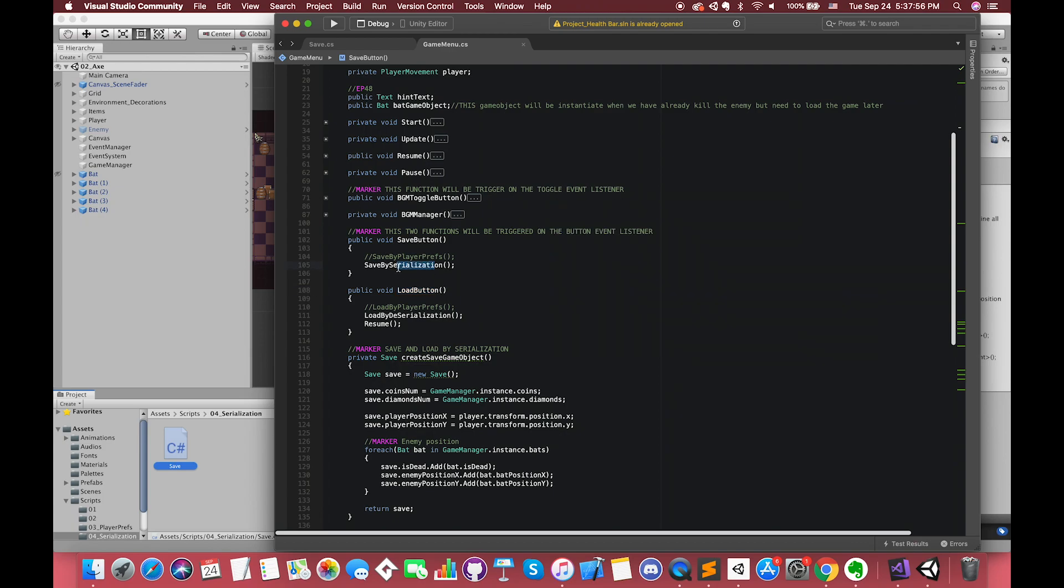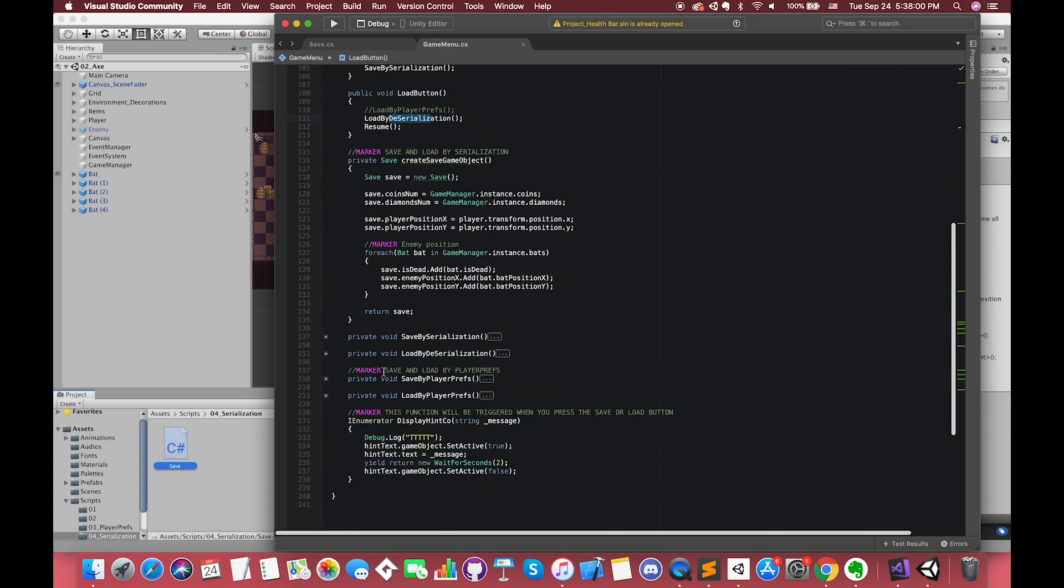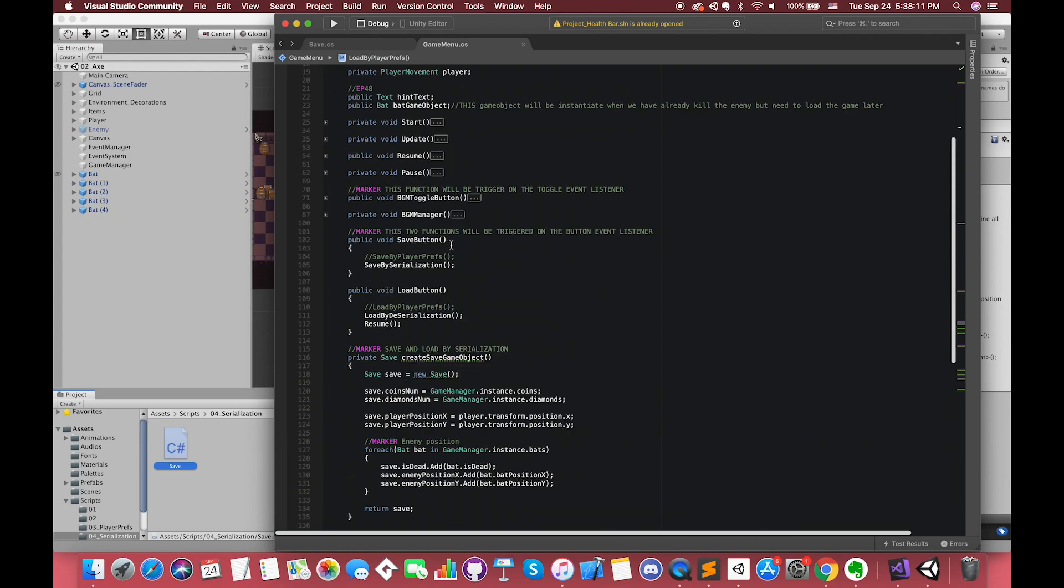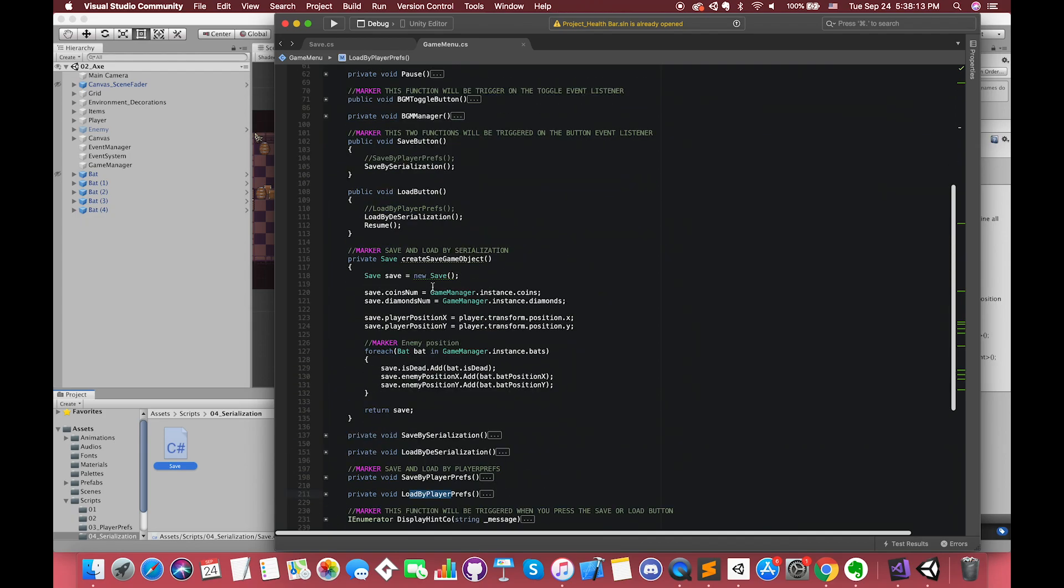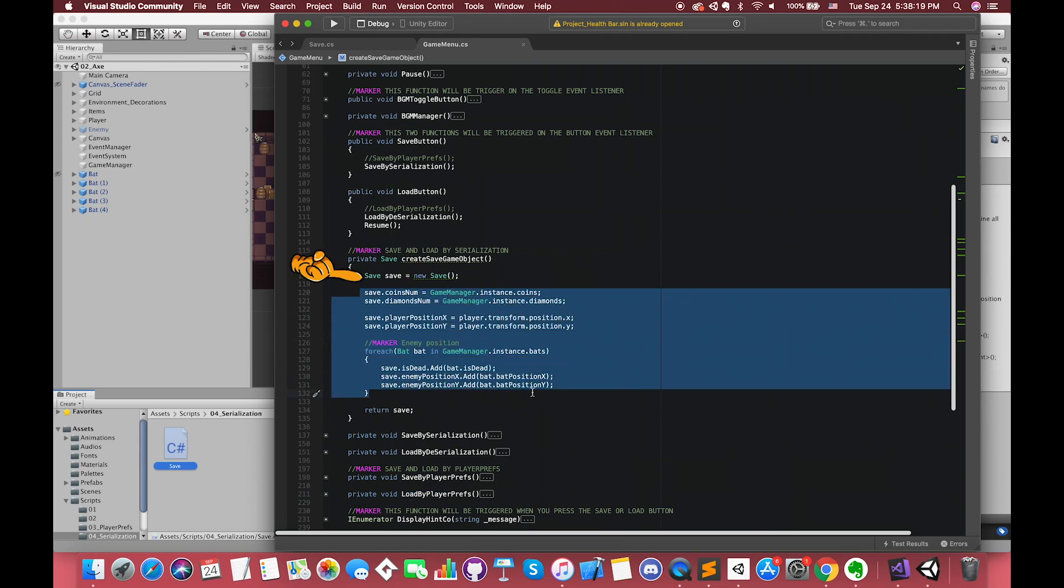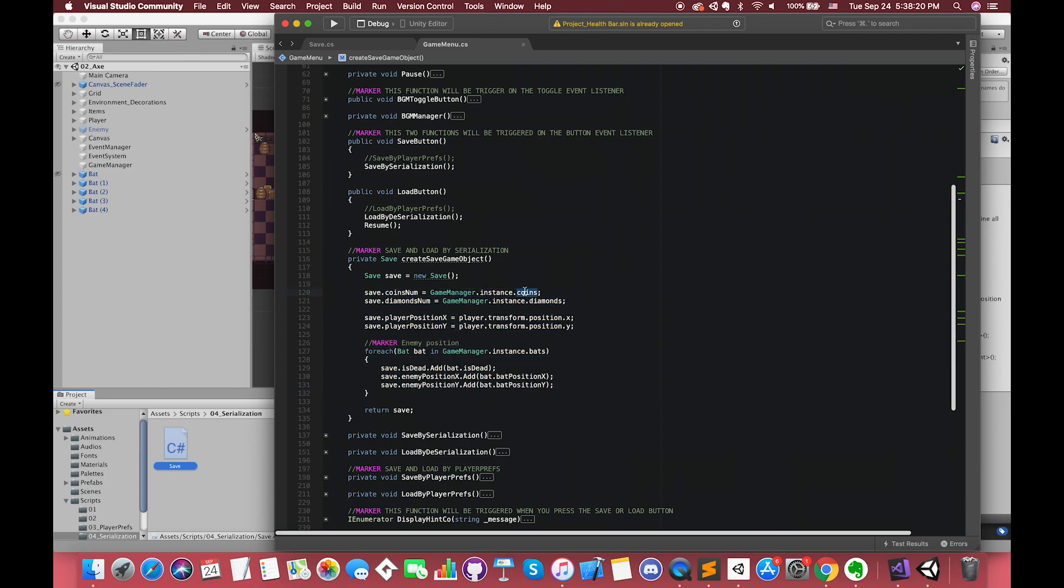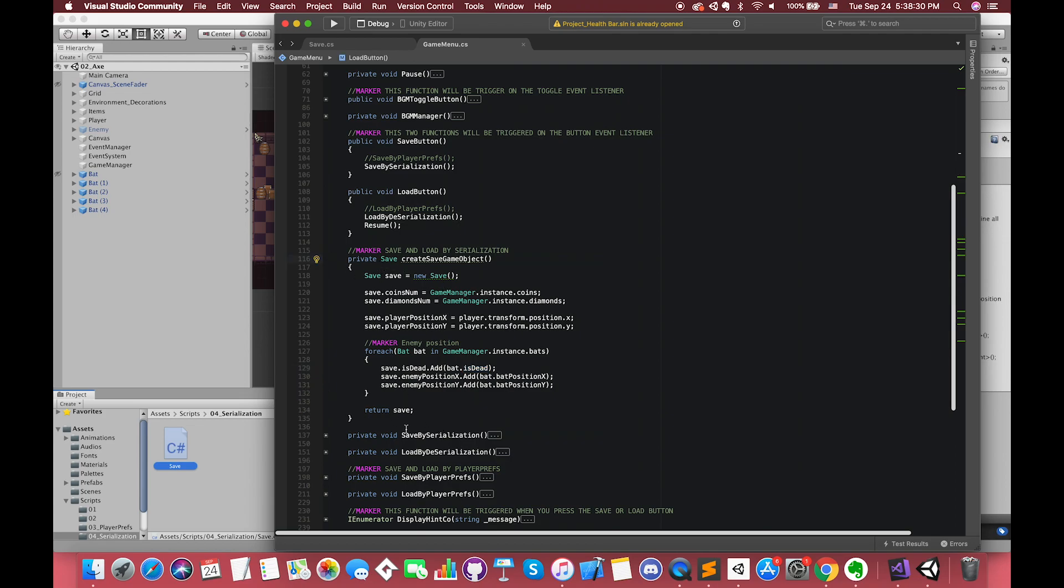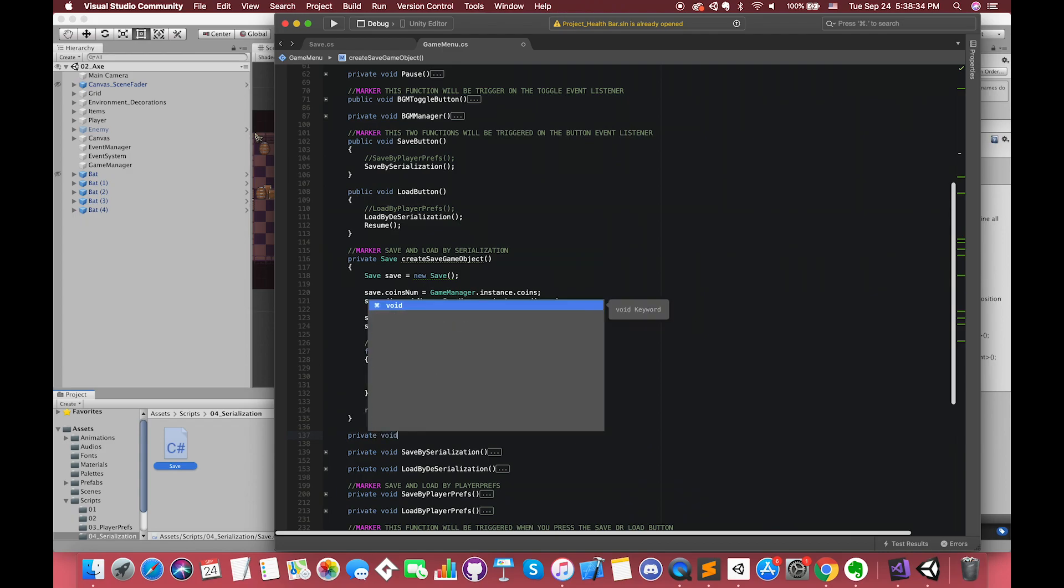In our previous episode, we saved and loaded data by serialization using BinaryFormatter. Also, we created one function called CreateSaveGameObject. Focus on here, the return type is Save type instead of void. We will have an instance of the Save class and save each data into this object. We'll save our game coins count, diamond count, player position, enemy positions and their status. Finally, return this instance save object. We want to convert this save object into JSON for saving our data in this episode.